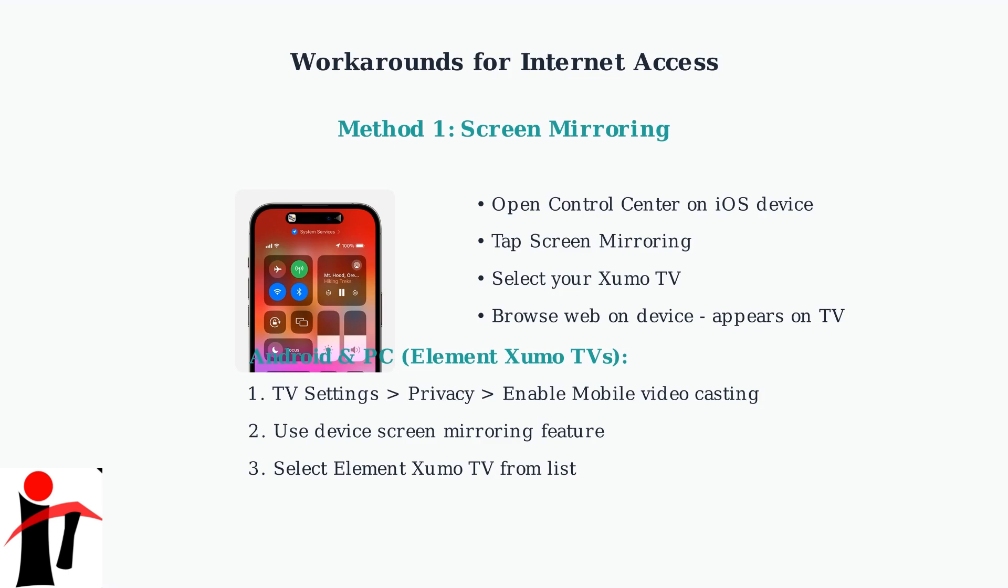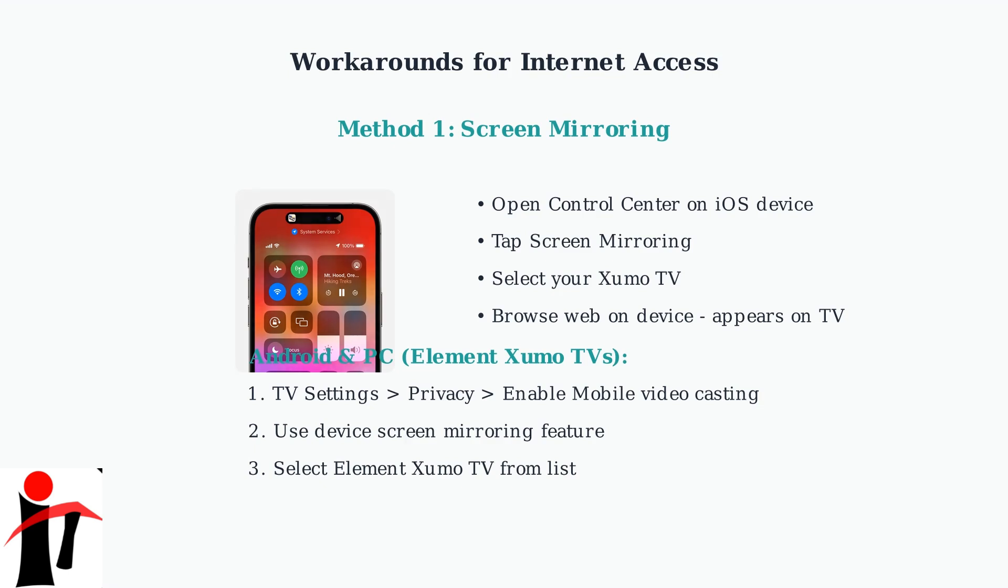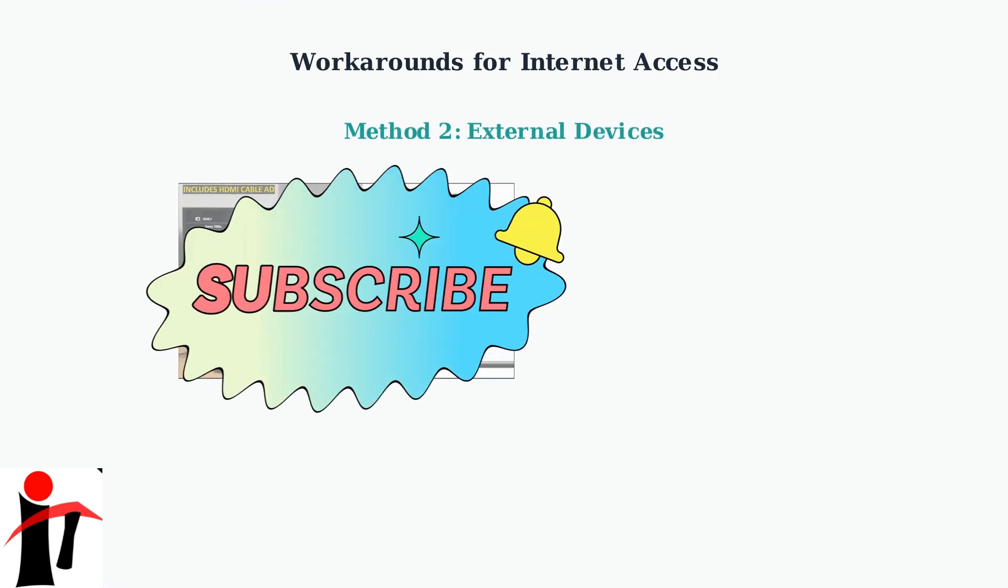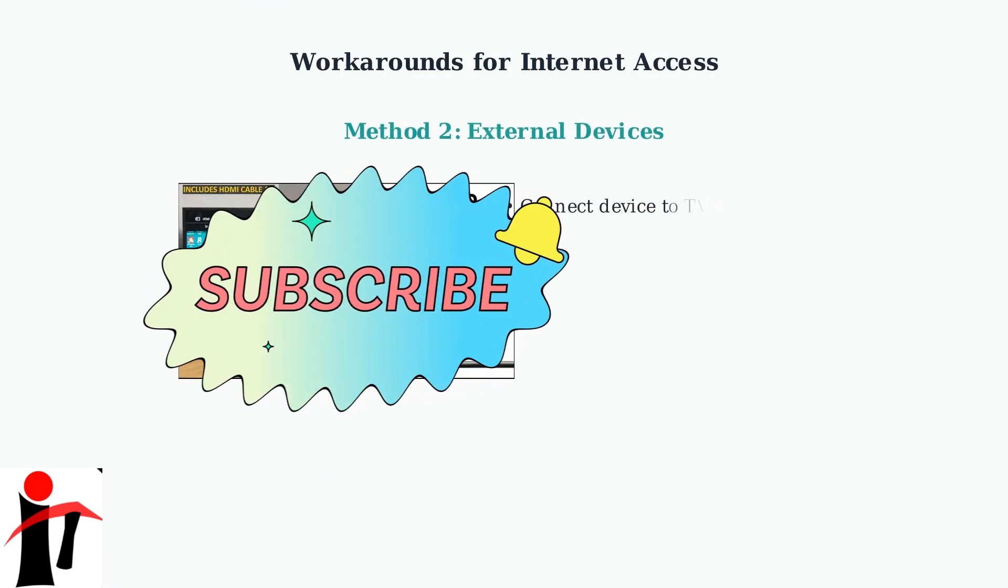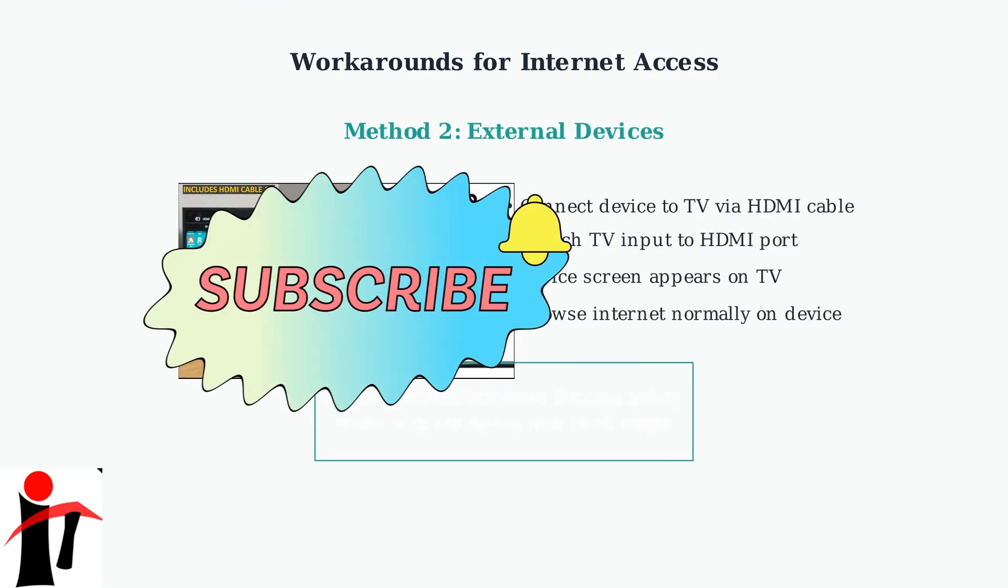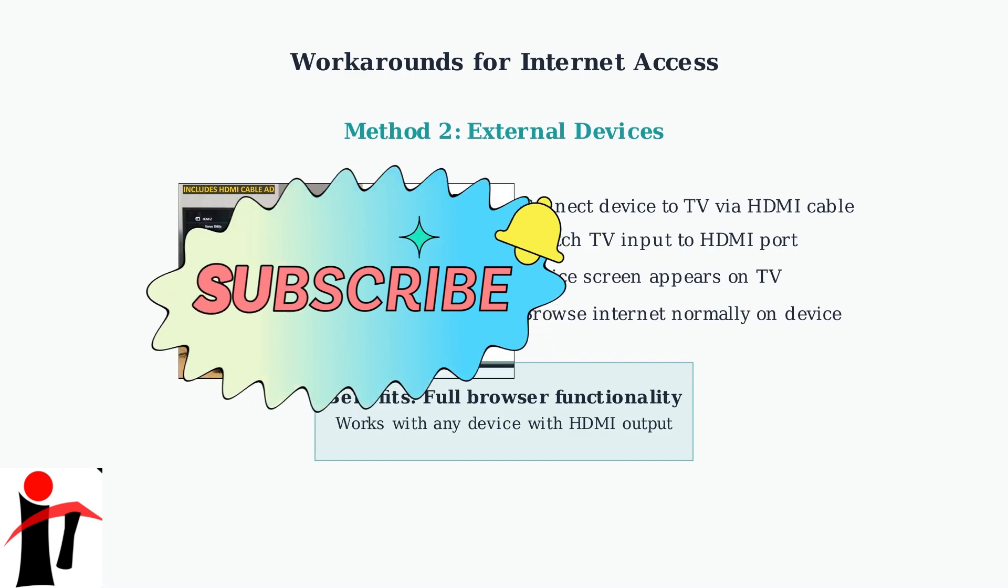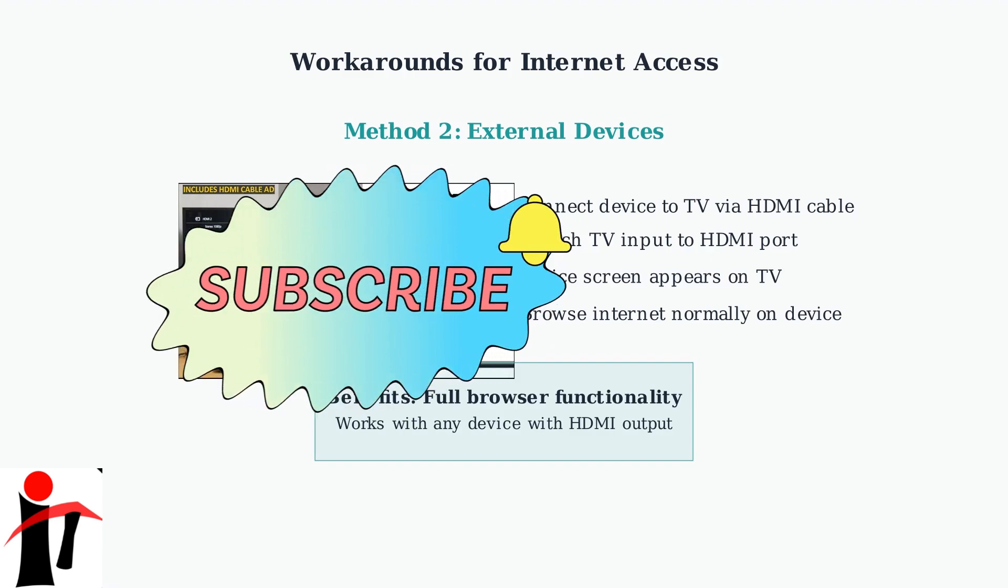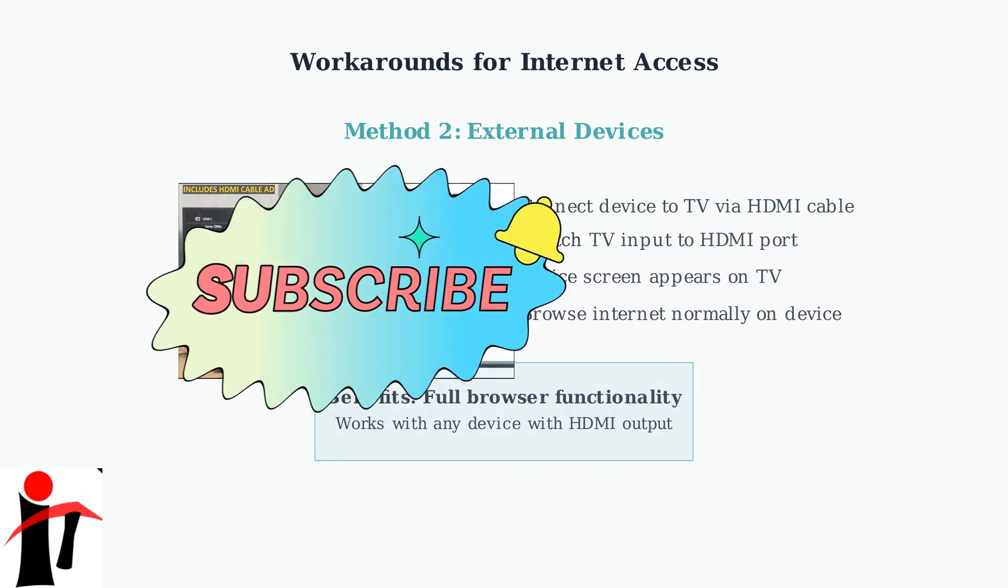The second method uses external devices. Simply connect a laptop, phone, or tablet to your TV using an HDMI cable to browse the internet directly.